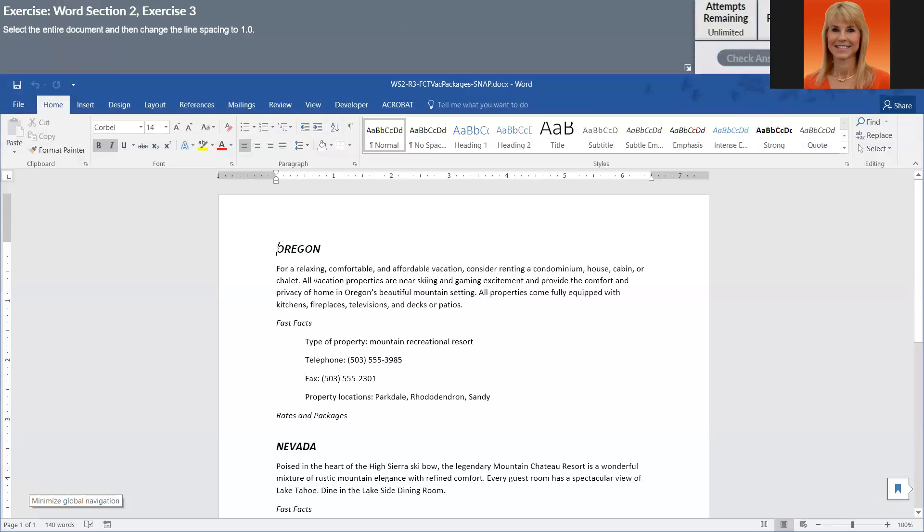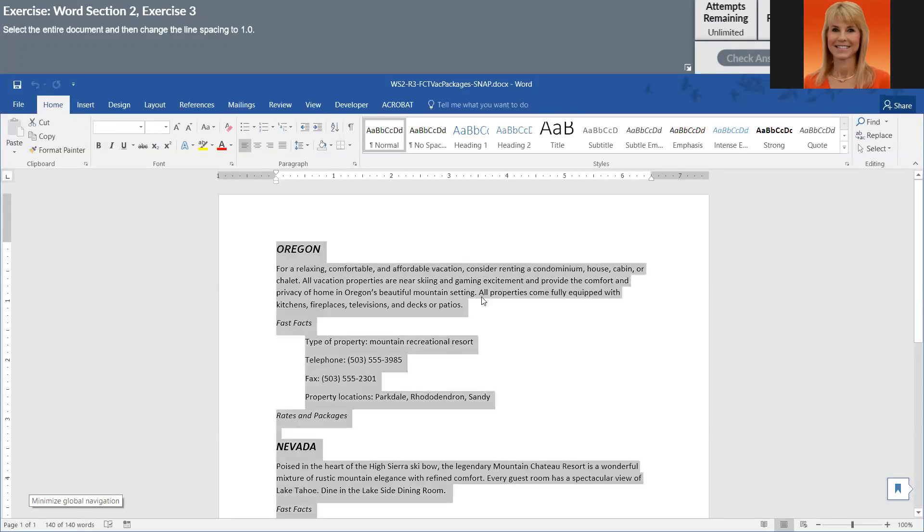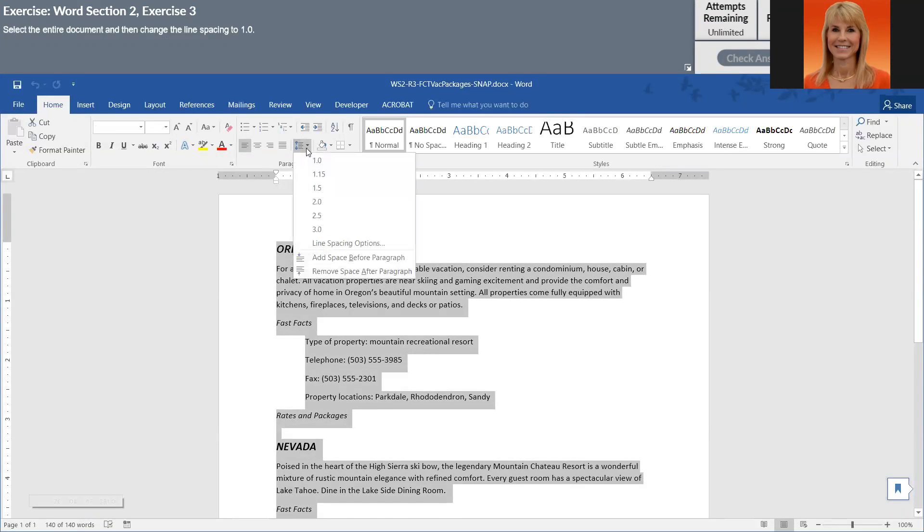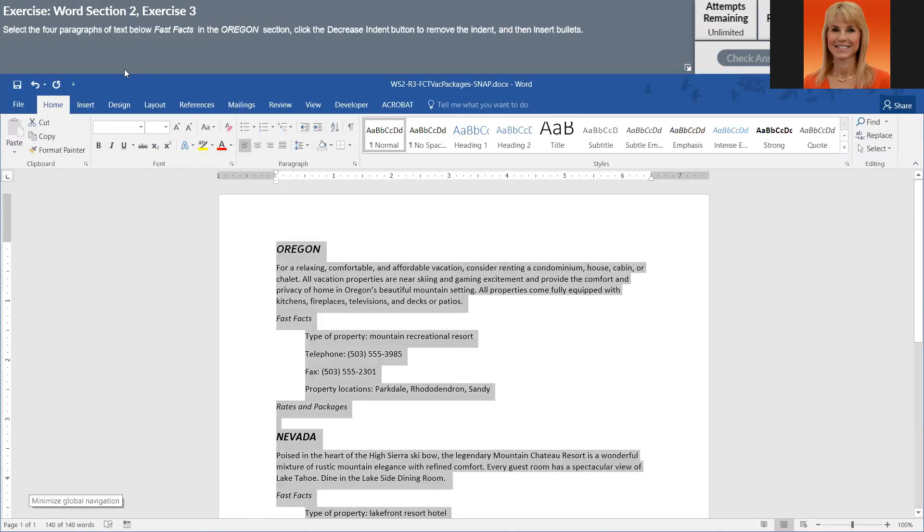And we have five different steps. So the first one is telling us to select the entire document. You can go to Select All, or you can press Control and the letter A. And we're going to change the spacing to one. And then we're going to click on Next.